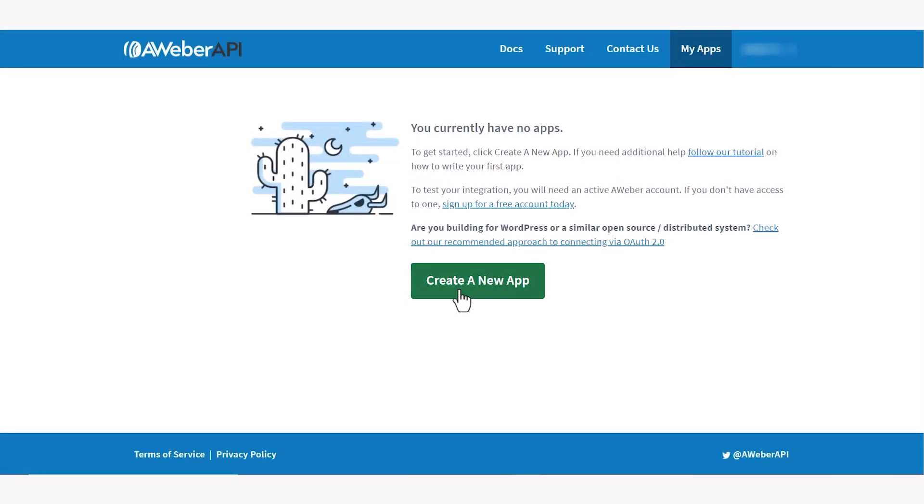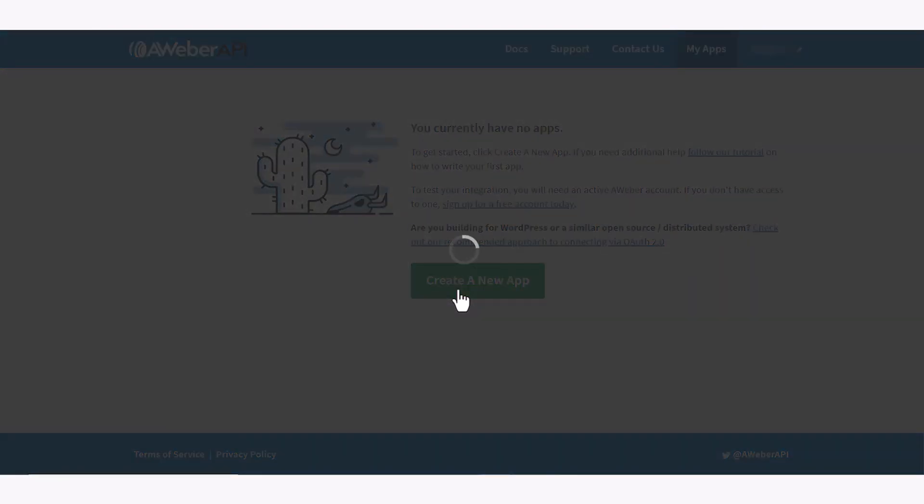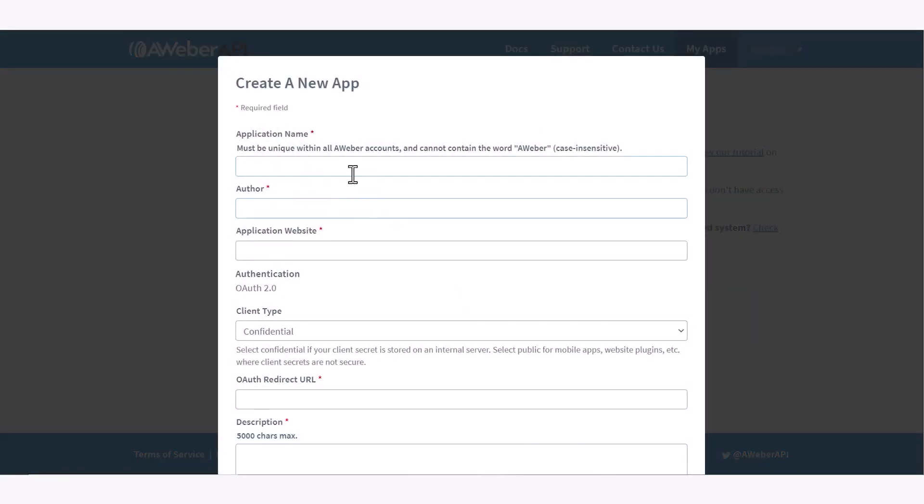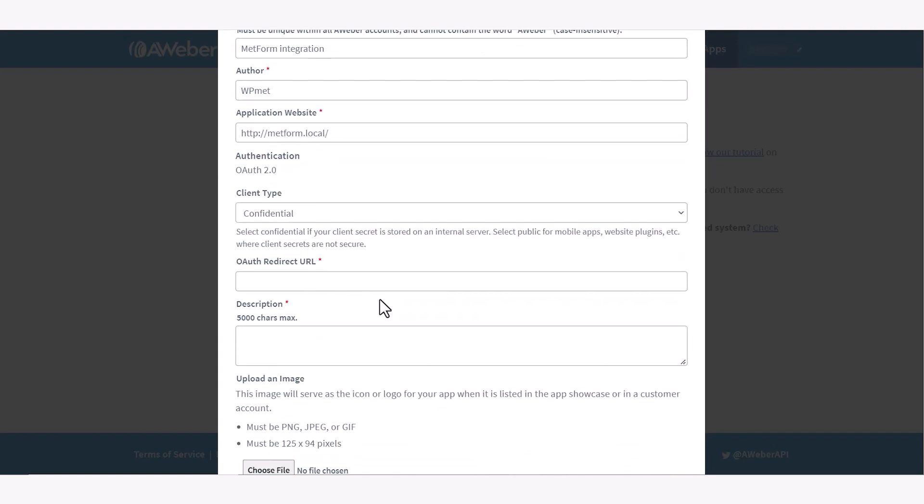First, log into your Aweber Developer account and create a new app. To create the app, enter the credentials like application name, author, URL of the application website, set client type to conditional and OAuth redirect URL.